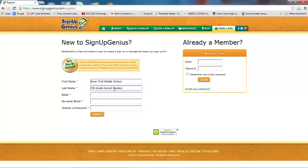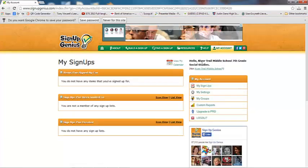In the first and last name area, this is actually what's going to show up on every single Sign Up Genius that you create. I don't want it to say my first and last name because it's not just going to be coming from me — it's going to be coming from our entire grade level and department. So I'm going to put our first name as our school name and our last name as 7th Grade Social Studies. Now I'll type in our email address and our password that my group has already decided to use. Now we're logged in as my school and my department.